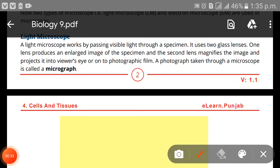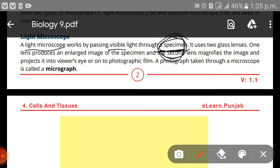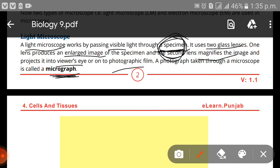Today we have to study the light microscope and the electron microscope. A light microscope works on the phenomena of light — it works by passing visible light through a specimen. The specimen is the object you have to examine on the slide. It uses two glass lenses: one lens produces an enlarged image of the specimen, and the second lens magnifies the image and projects it into the viewer's eye or onto photographic film. A photograph taken through the microscope is called a micrograph.